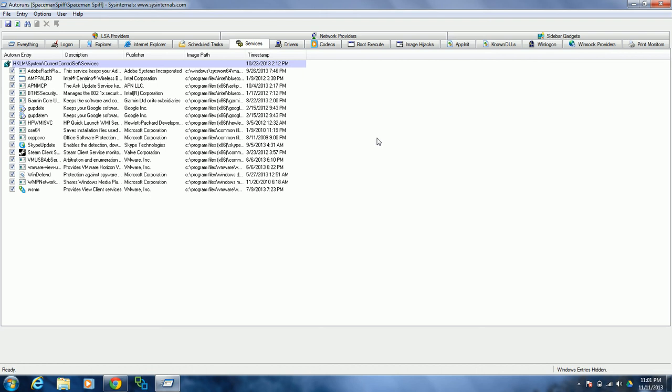Especially if you're going to improve your boot time if you've got a lot of software on your computer. This is just a handy tool to kind of organize things and control what starts up and what doesn't when you reboot your system.